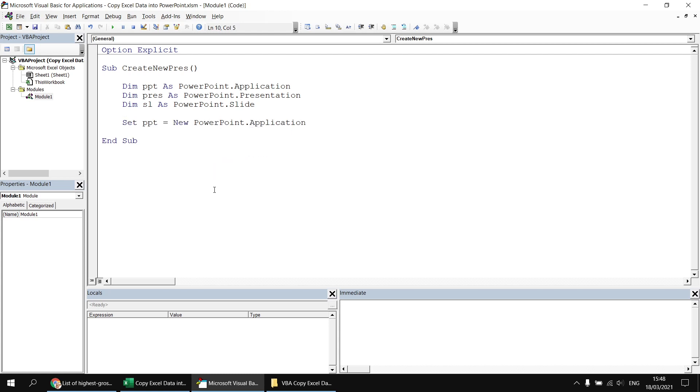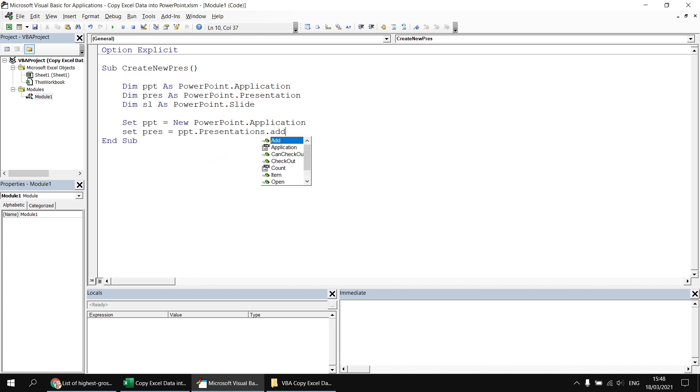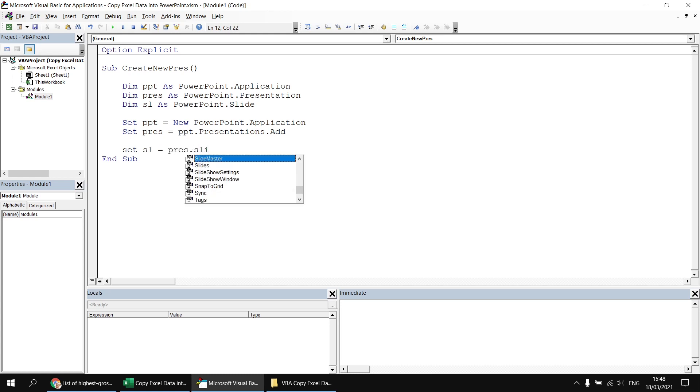And we can use the application object to create a new presentation. And I'd like to capture a reference to the presentation. So I'll say set pres equals ppt dot presentations dot add. The next thing I'd like to do is create a new slide in the presentation. So to do that, I'd also like to capture a reference to the slide. So I'll say set sl equals pres dot slides.